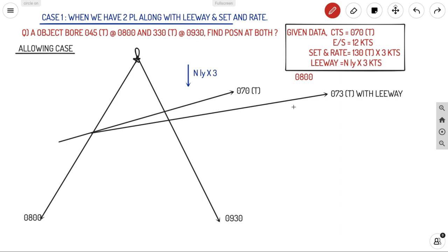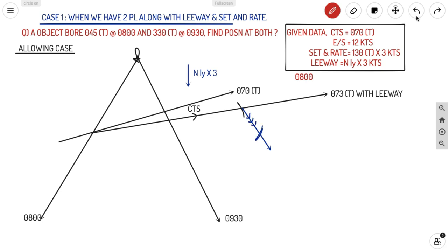Next, we apply the current, which is 130° at 3 knots. We apply it after plotting the engine speed. The duration is 08:00 to 09:30, that is one and a half hours. With engine speed 12 knots, you apply 12 × 1.5 = 18 miles on the 073° line. At that DR position, you apply your current: 130° at 3 knots for 1.5 hours = 4.5 miles. This gives you the set and rate vector for one and a half hours.